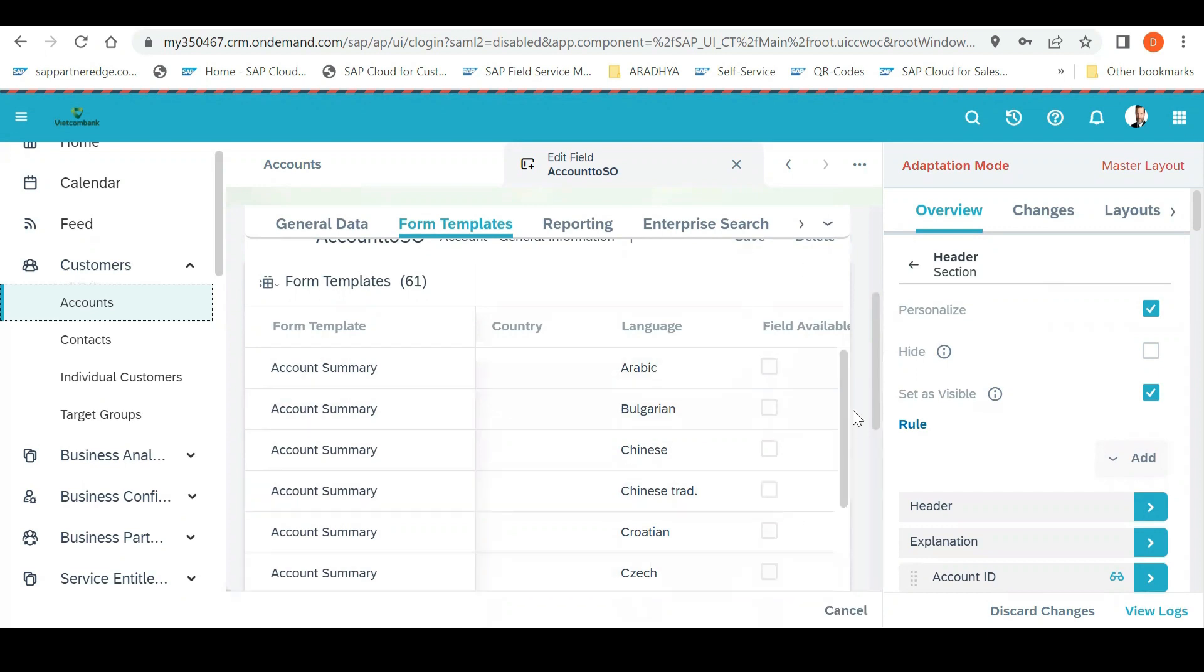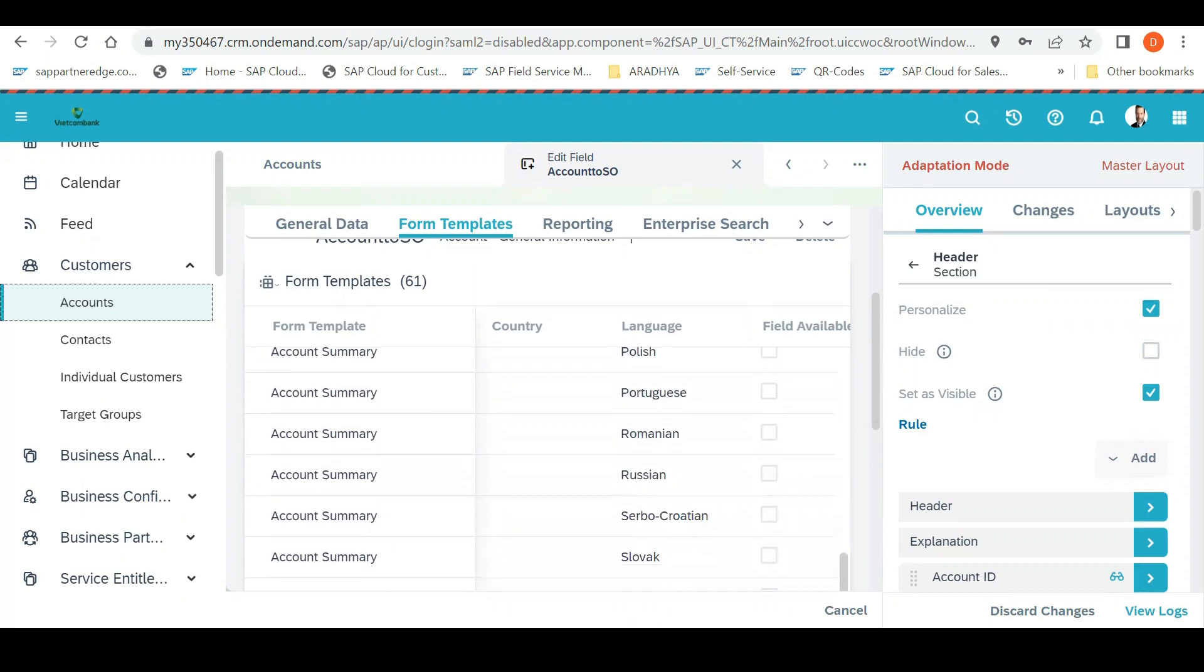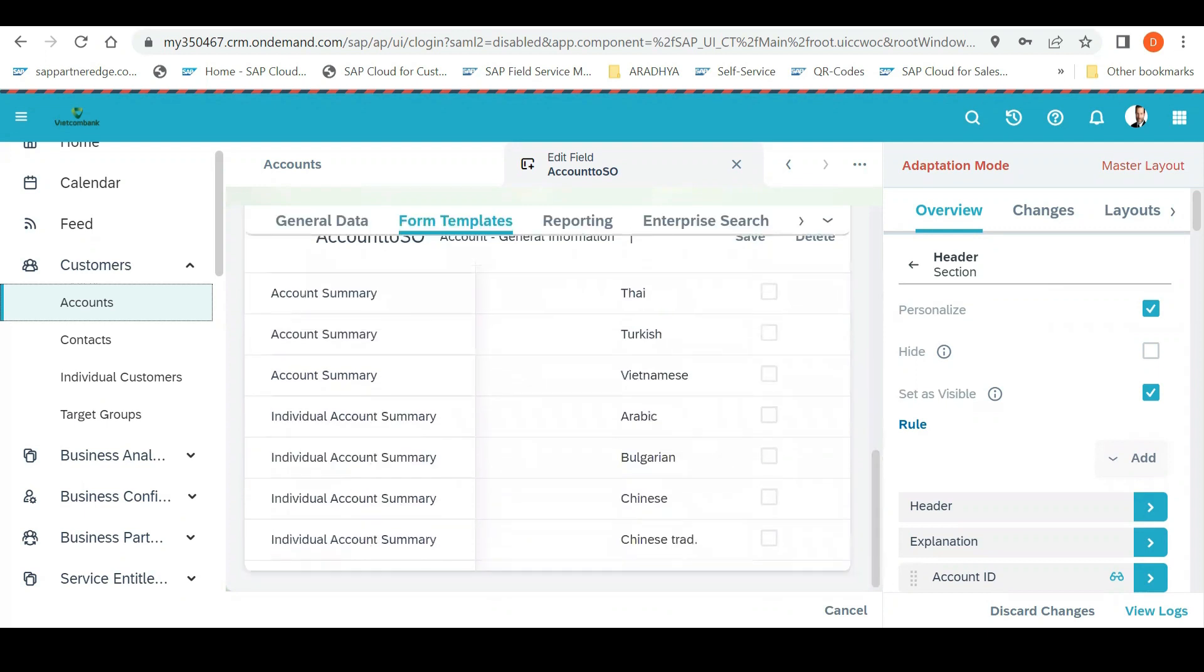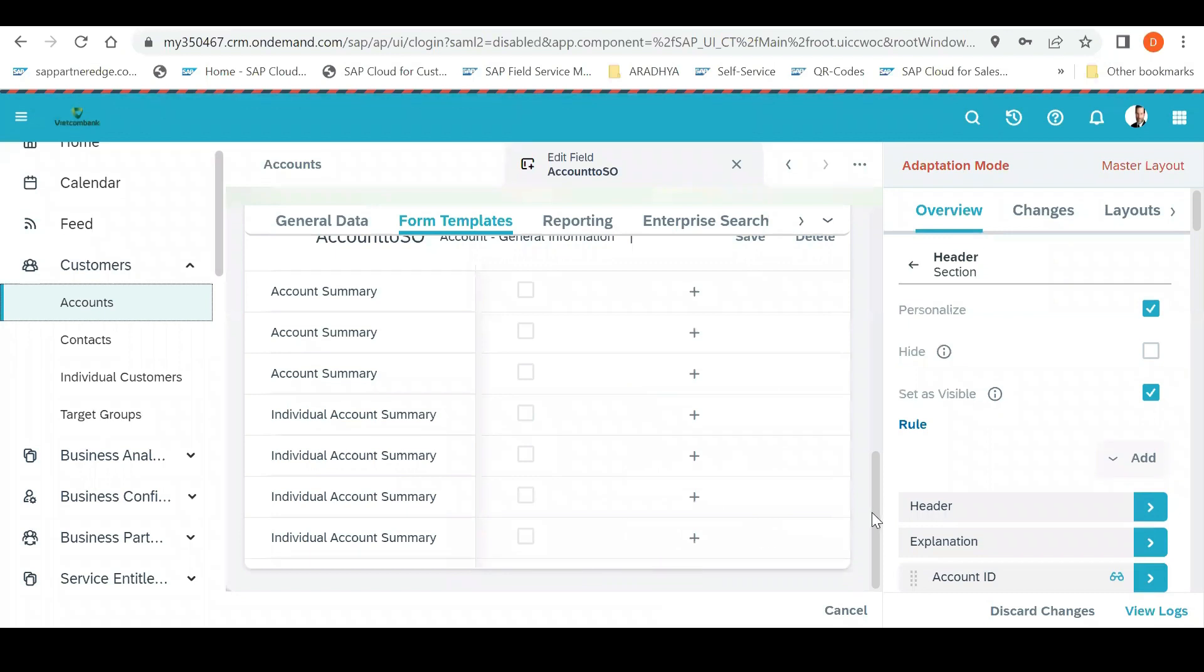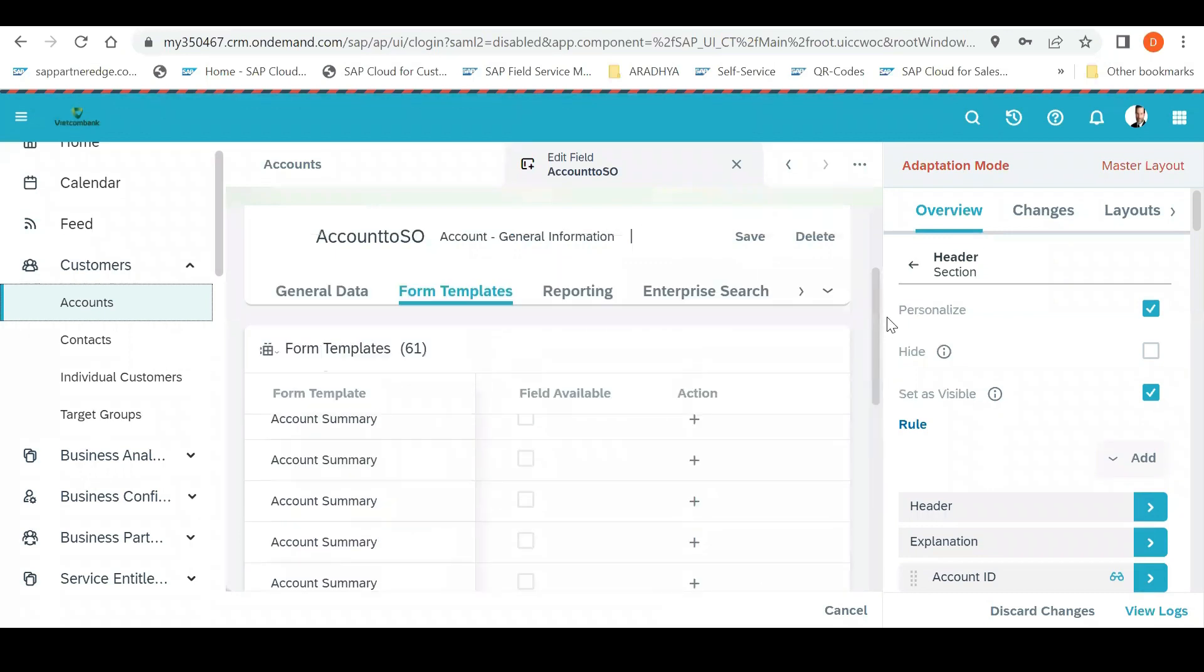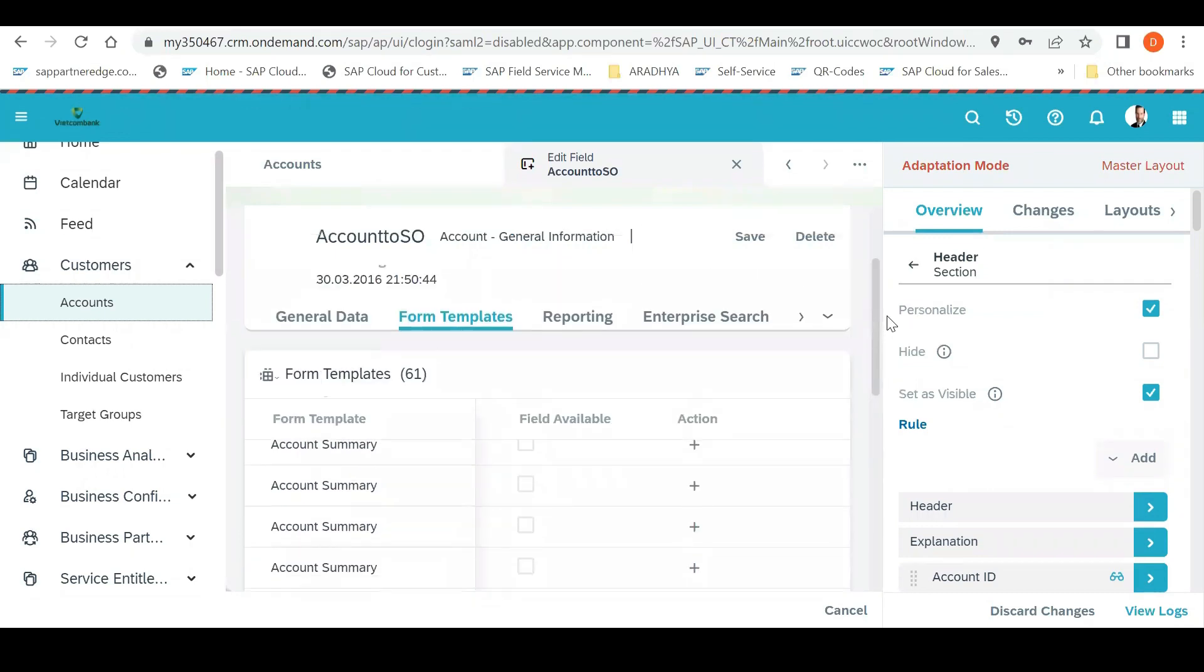Before going into forms, whether the custom field is visible to all the views, all the page layouts in default, or do we need to... You need to create. After doing this, if you want to create a page layout, you can create a page layout, create a business role, assign a business role. Then this field will be only specifically visible to that.